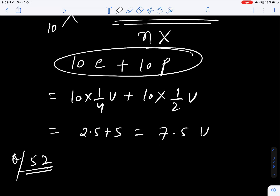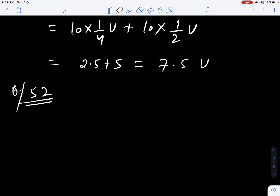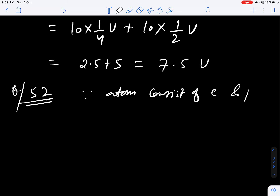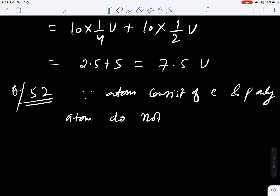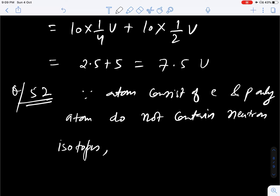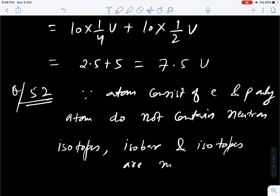Question number 52. On this planet, which of the following cannot exist? Since atoms on that planet consist of electrons and protons only, there is no neutron. That means isotopes, isobars, and isotones are not possible because there is no neutron. So all of these cannot exist. Option D is correct.